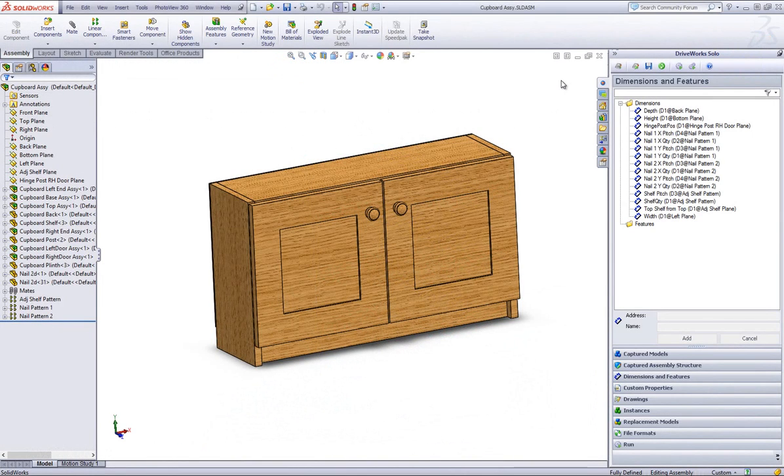This is a video on how to create and use a variable in DriveWorks Solo. You can use the Variables Editor to create rules that you want to use in many places or just as a way to simplify rules that are getting long by breaking them down into more manageable chunks.